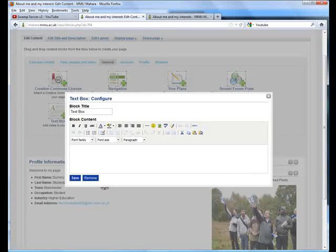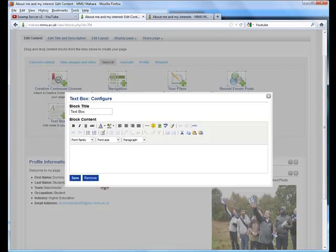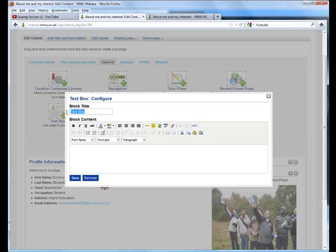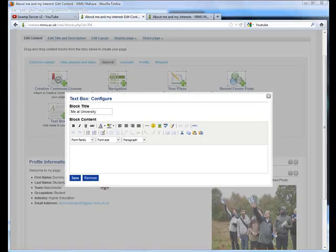This column might be about me at university. I can paste that in there and add a little bit of extra text.